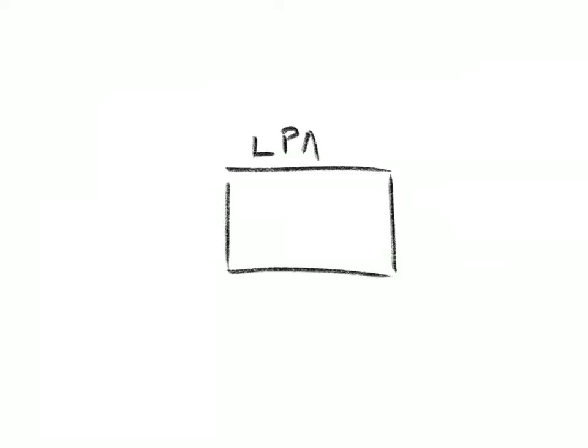IBM Z supports a number of operating systems, so once you've created an LPAR, you get to choose what operating system you want to run on it.